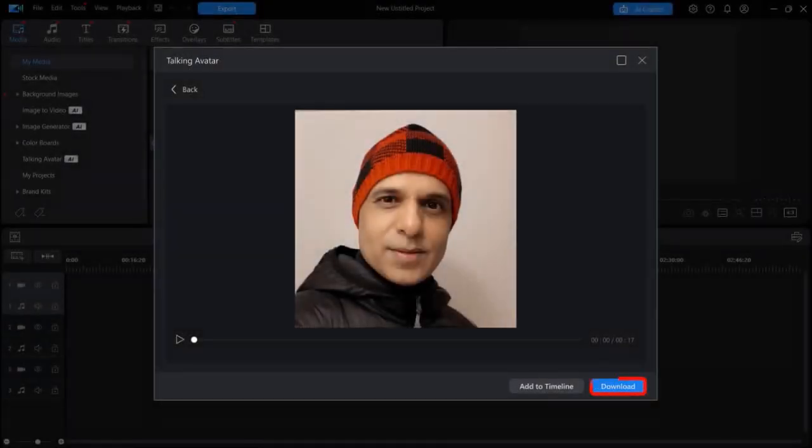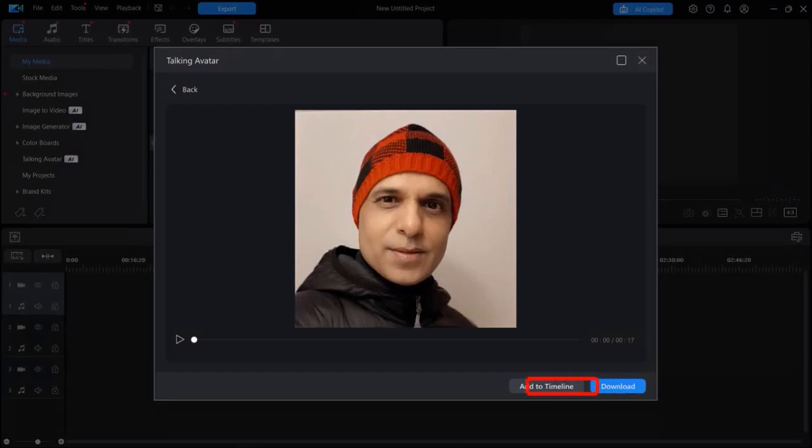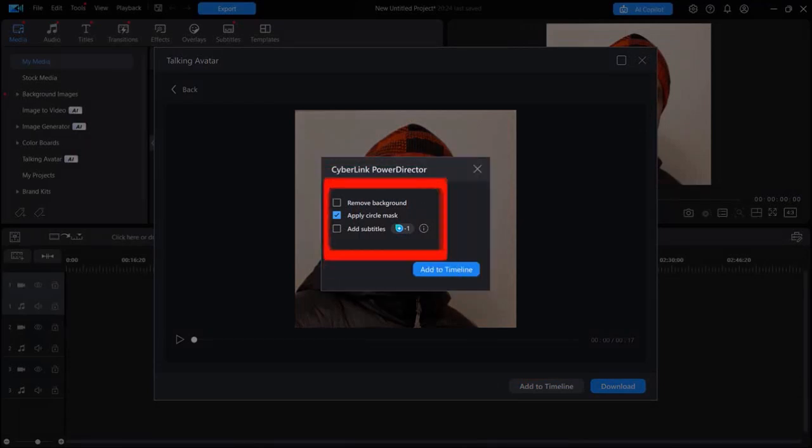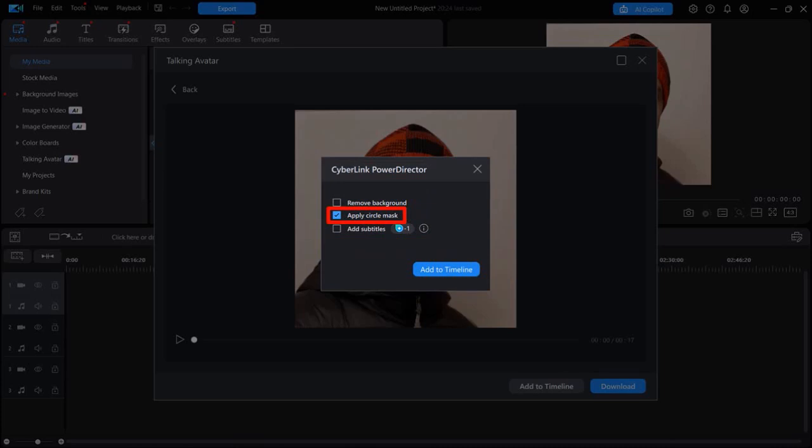And if you're happy with it, you can then click this Download button to download it to your computer. Alternatively, you can click this Add to Timeline button. And you'll see this dialog box pop up with these options. I'll keep this checkbox for Apply Circle Mask checked. And then click Add to Timeline.